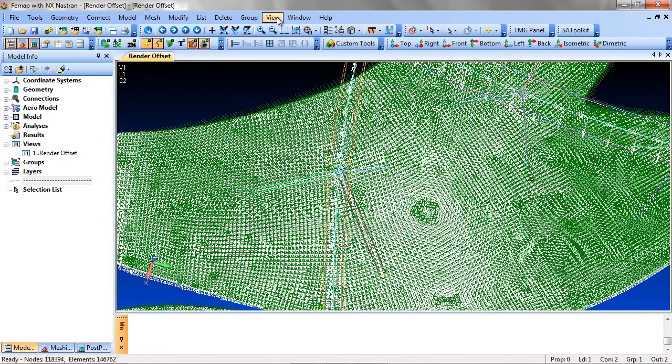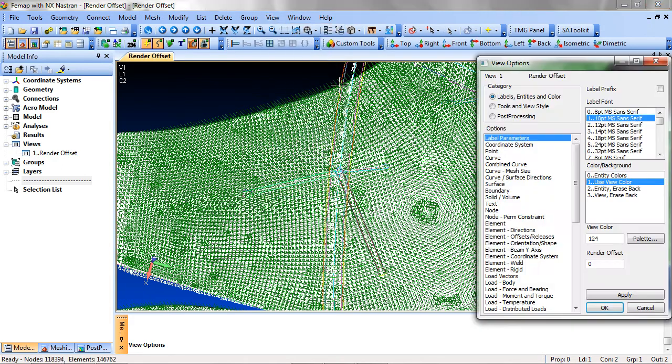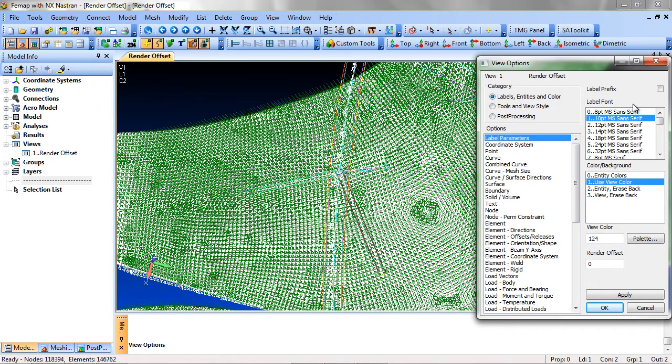To find it, go to View, Options, or hit F6. Select the Labels, Entities, and Color radio button, and select Label Parameters under Options.